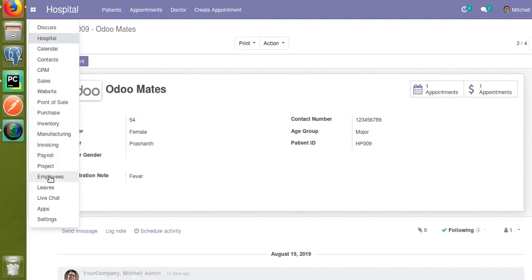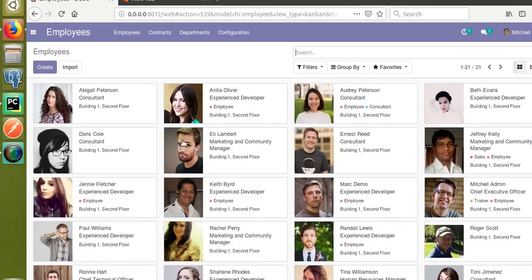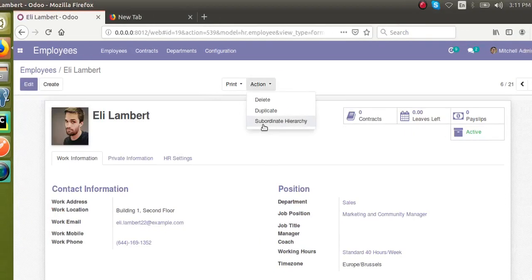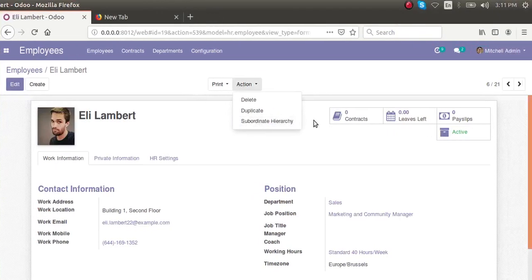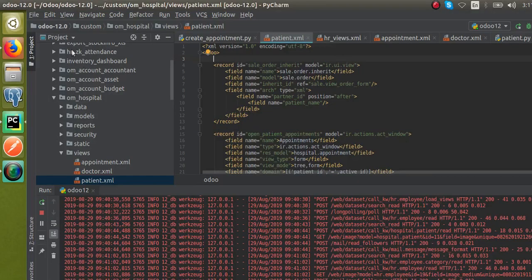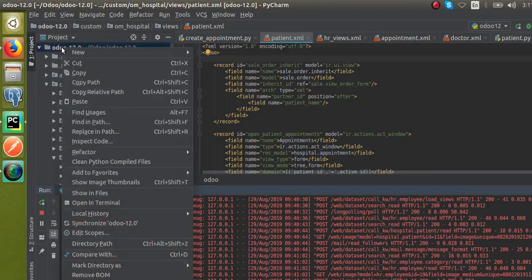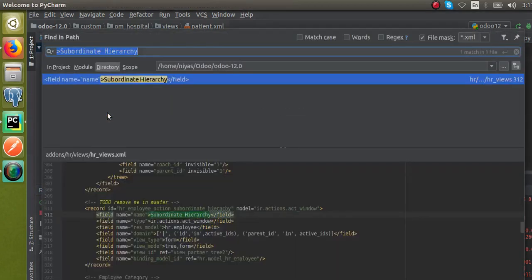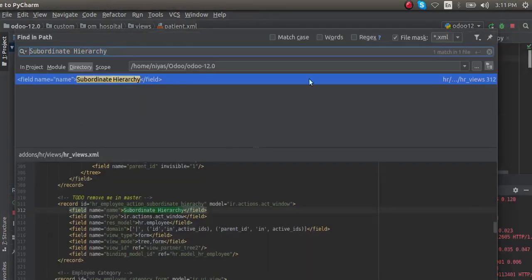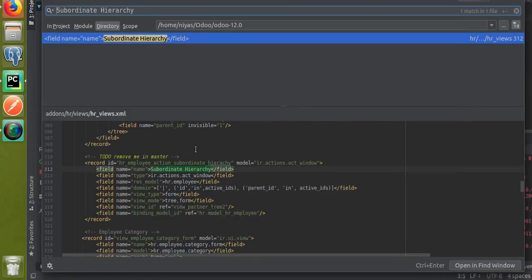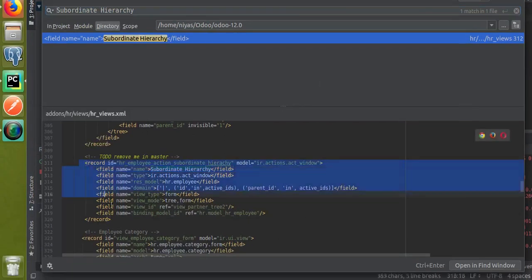I'll go to the employee form view and check the Subordinate Hierarchy action. I'll make a search for 'subordinate hierarchy' in the codebase. I've already made that search and you can see the XML is filtered — this is the code from where the action is coming.